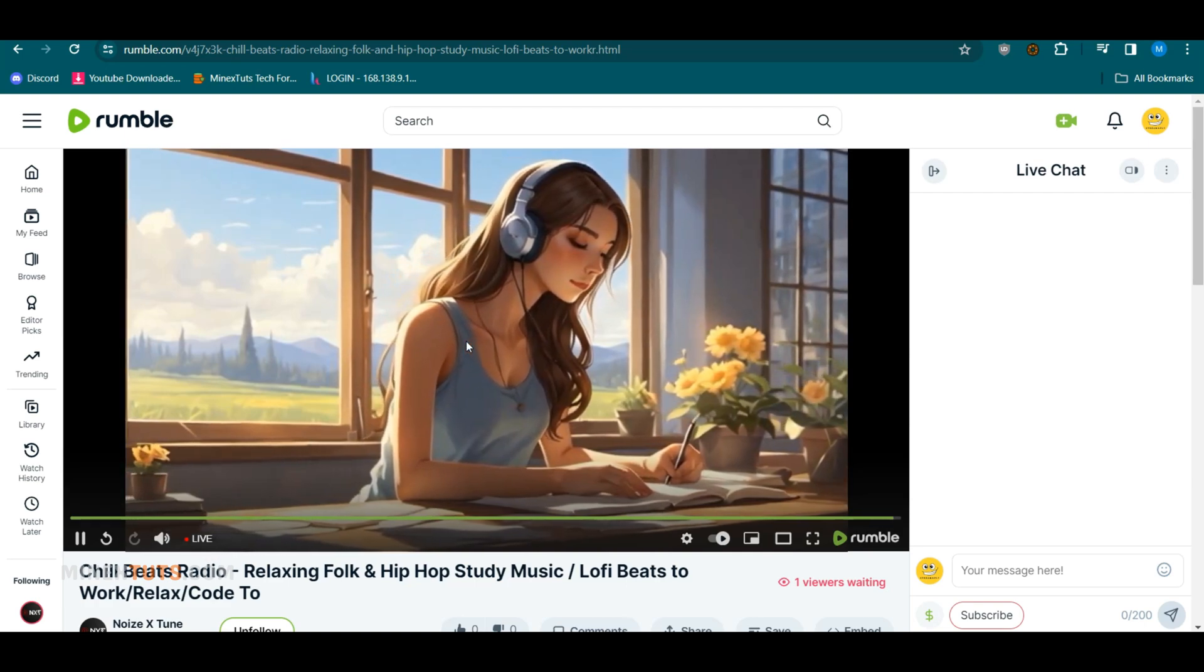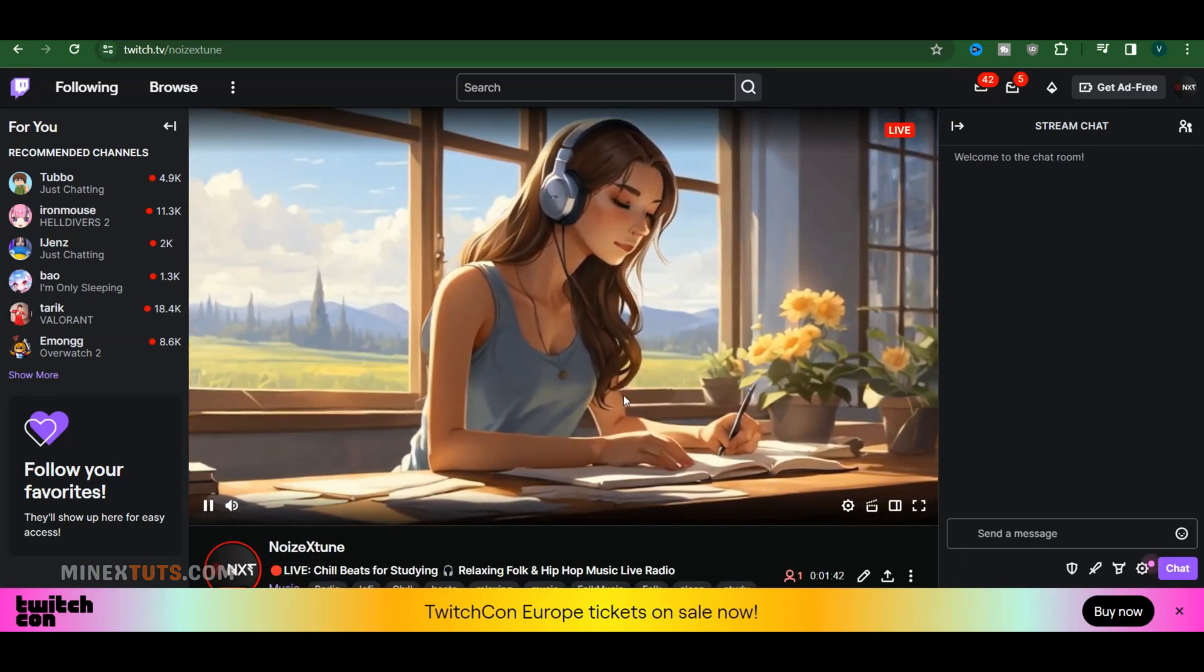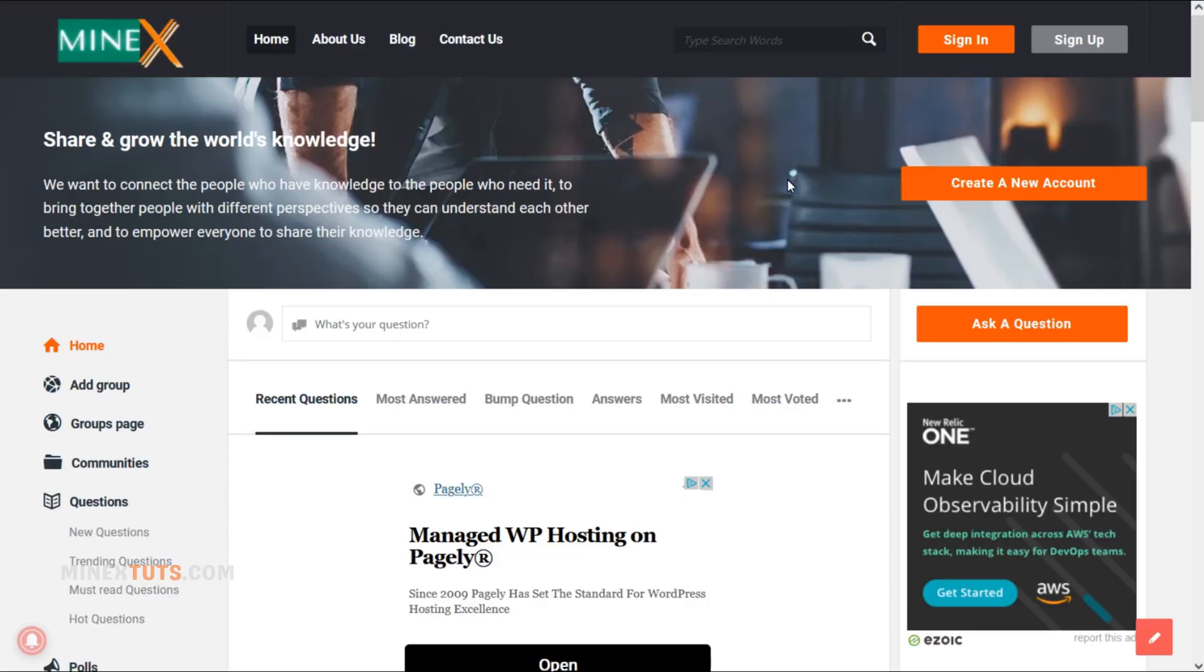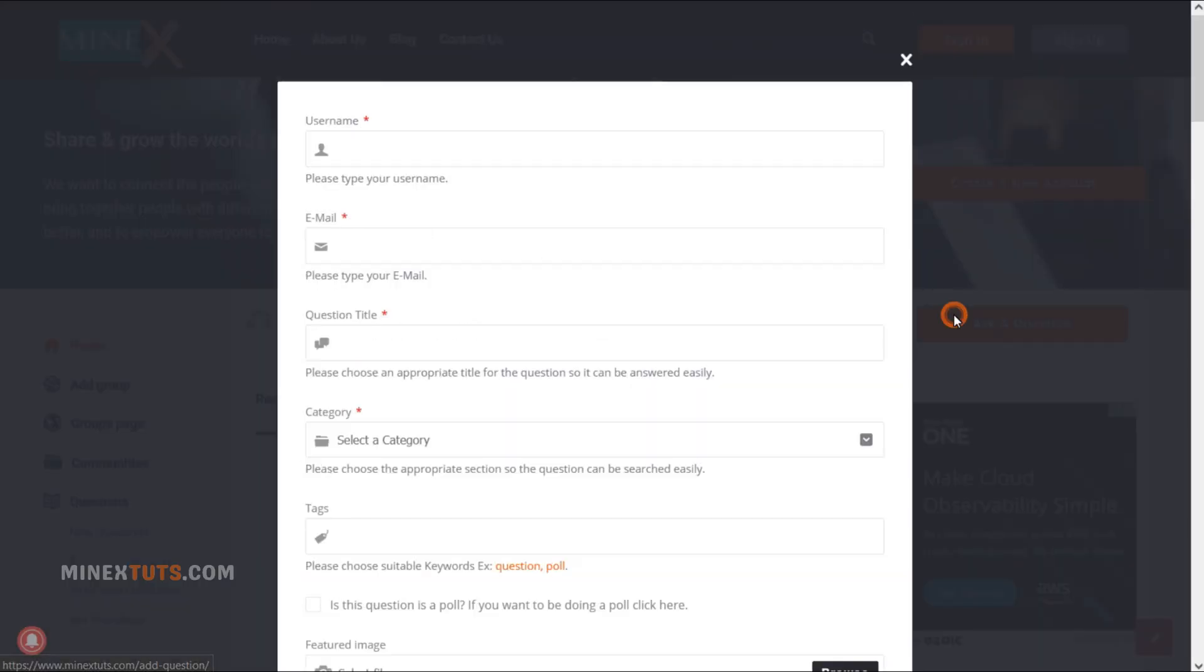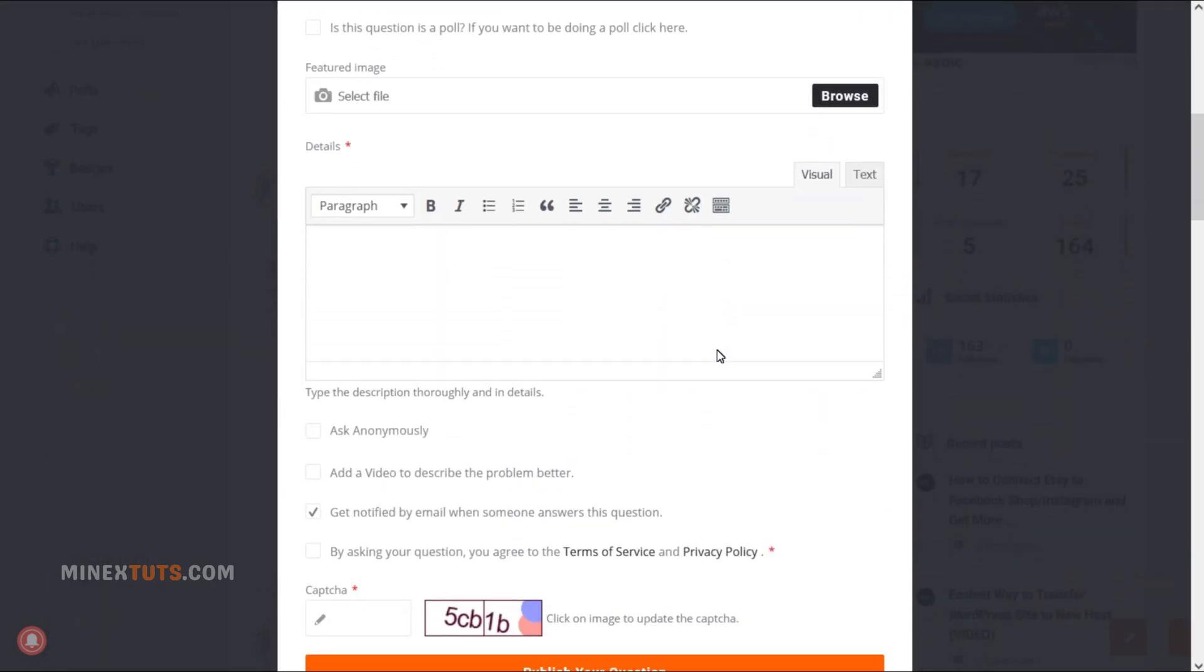Remember to keep your content fresh and engaging to attract more viewers and maximize your potential earnings. If you have any issues with this tutorial, open a question on the Minex Tech Forum.